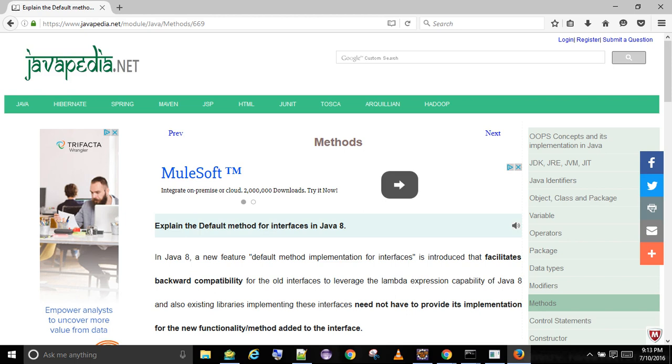Default methods are non-static and can be accessed from the implementing class object as shown in the example below. Java interface default methods are also known as defender methods or virtual extension methods.